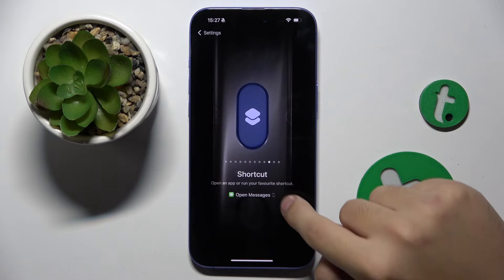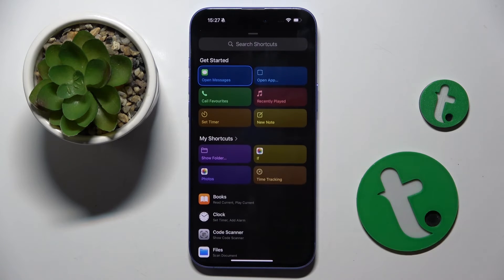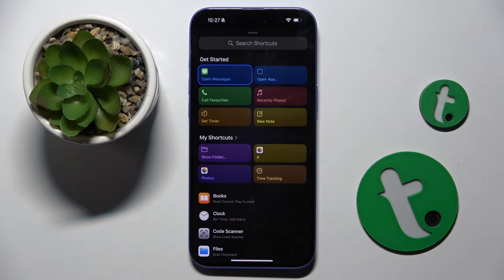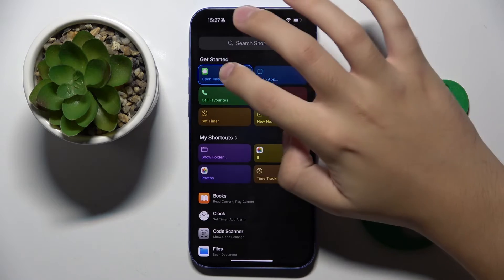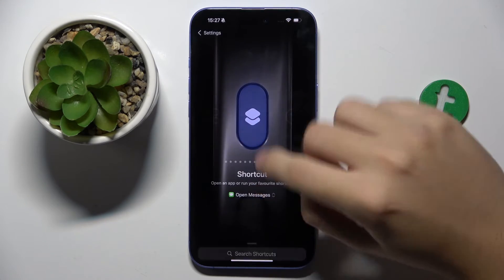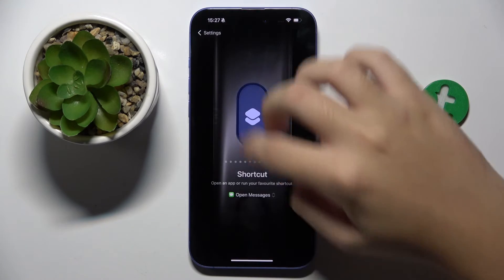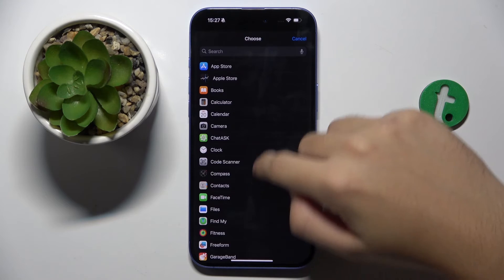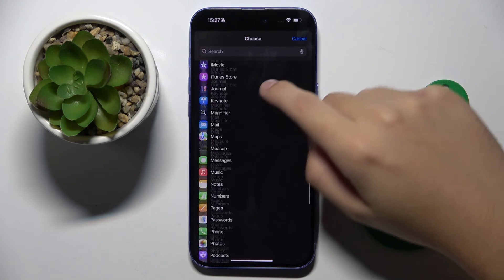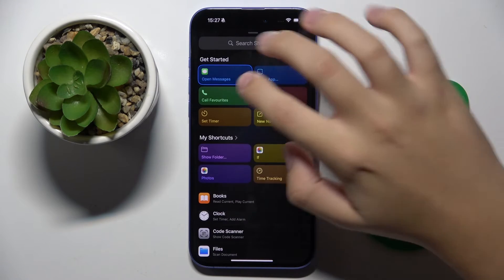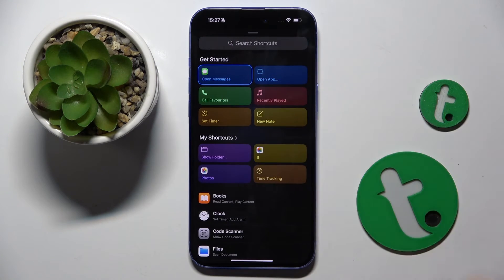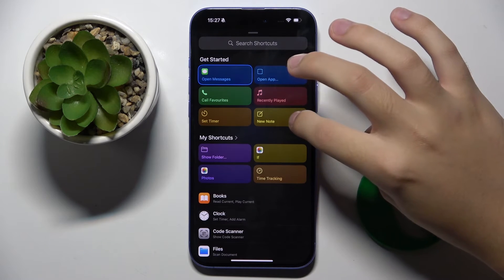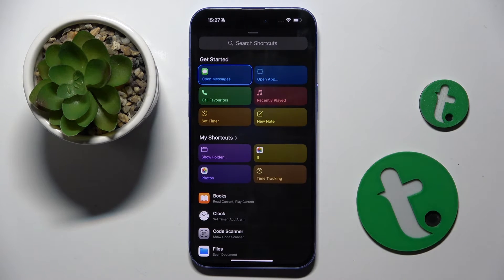Here we have a Shortcut option where we can choose what we want our action button to do. For example, we can open apps, we can call someone, we can play music, we can create a new note, or we can set a timer.